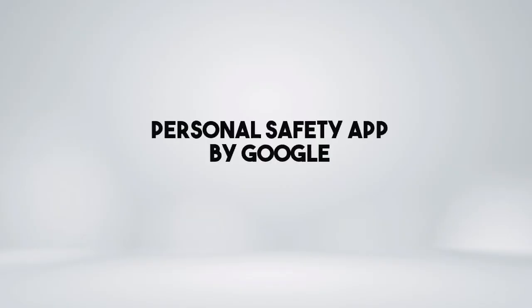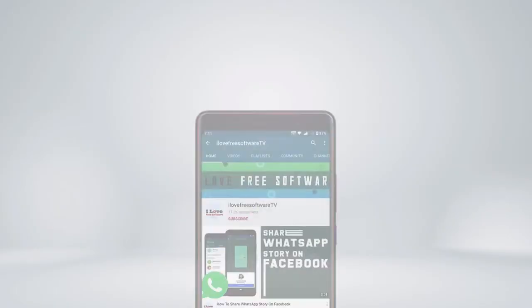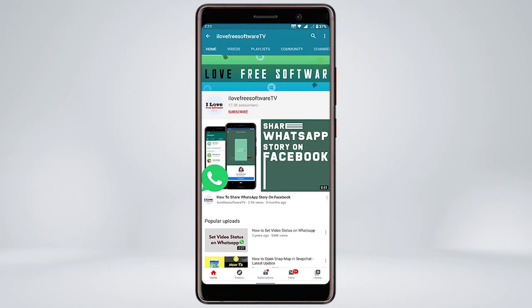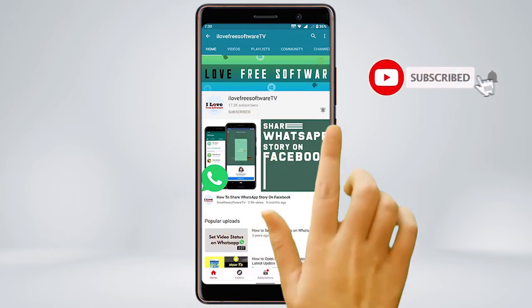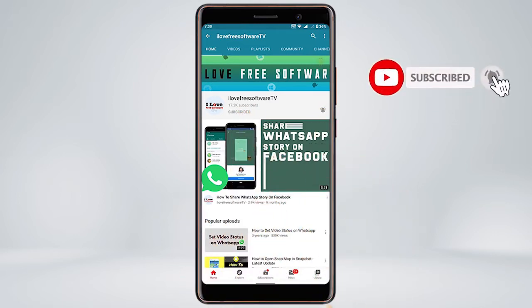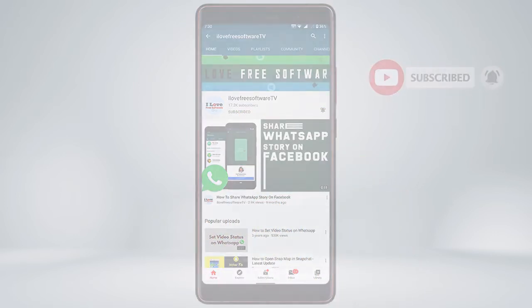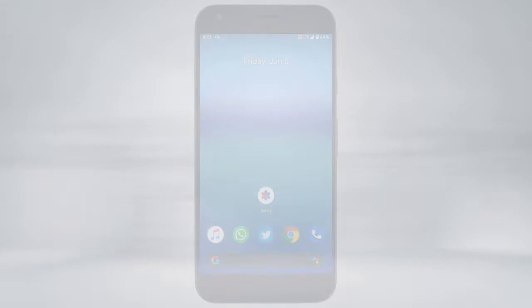In this video I'm talking about the Personal Safety app by Google. Before we proceed, make sure you subscribe to this channel and press the bell icon to get daily tech videos.